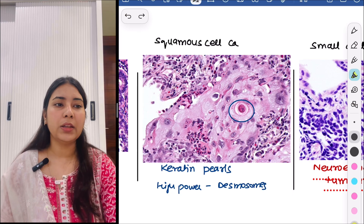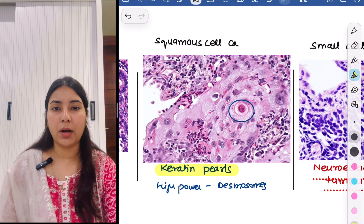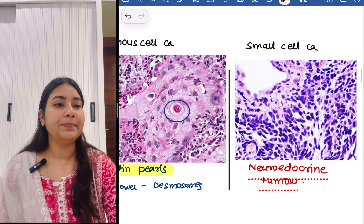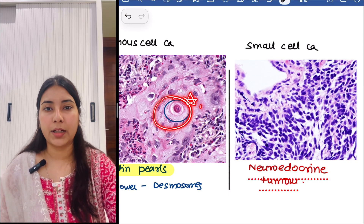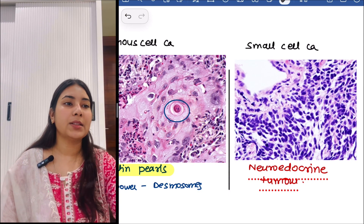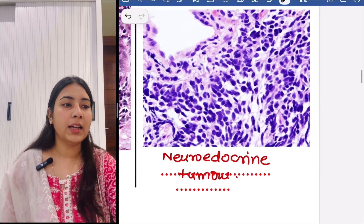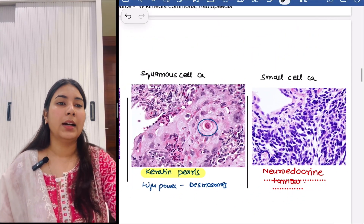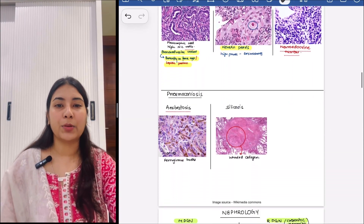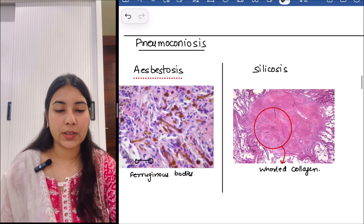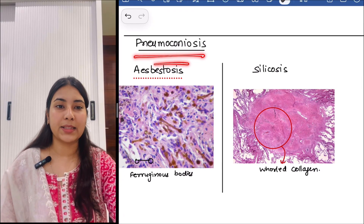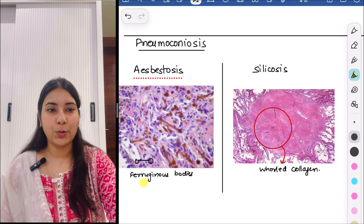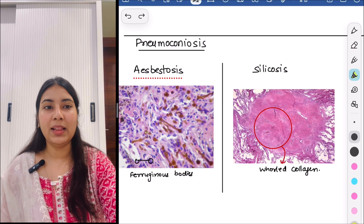Then next is squamous cell carcinoma — it is the same everywhere. You will see keratin pearls, and in high power we will see desmosomes. Then next is small cell carcinoma of lung — it is a neuroendocrine tumor. Then we will see the histopathology of two important pneumoconioses. First is asbestosis — you can see ferruginous bodies, which are dumbbell-shaped bodies.